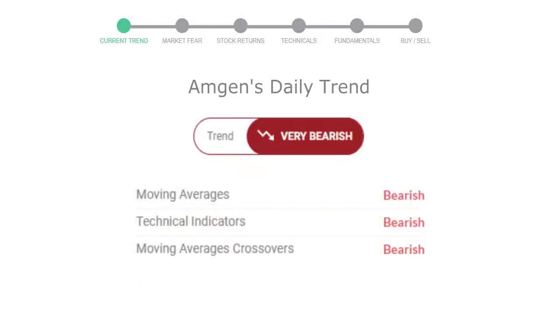The moving average is bearish, technical indication is in downtrend, and overall daily trend for the stock is in very declining trend.